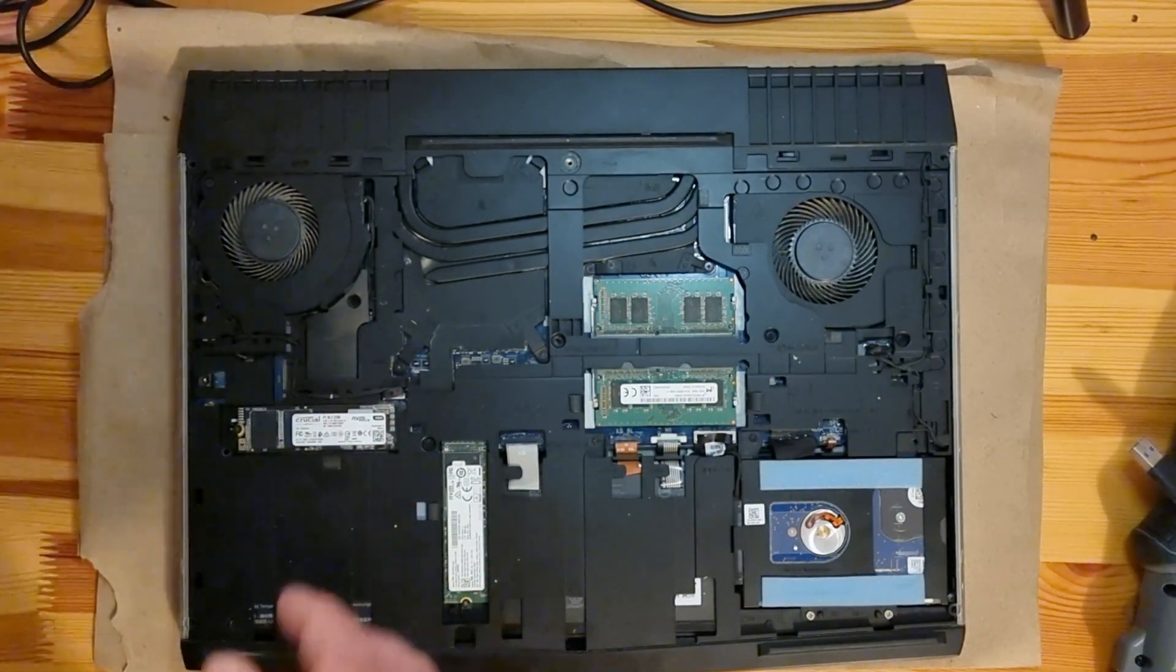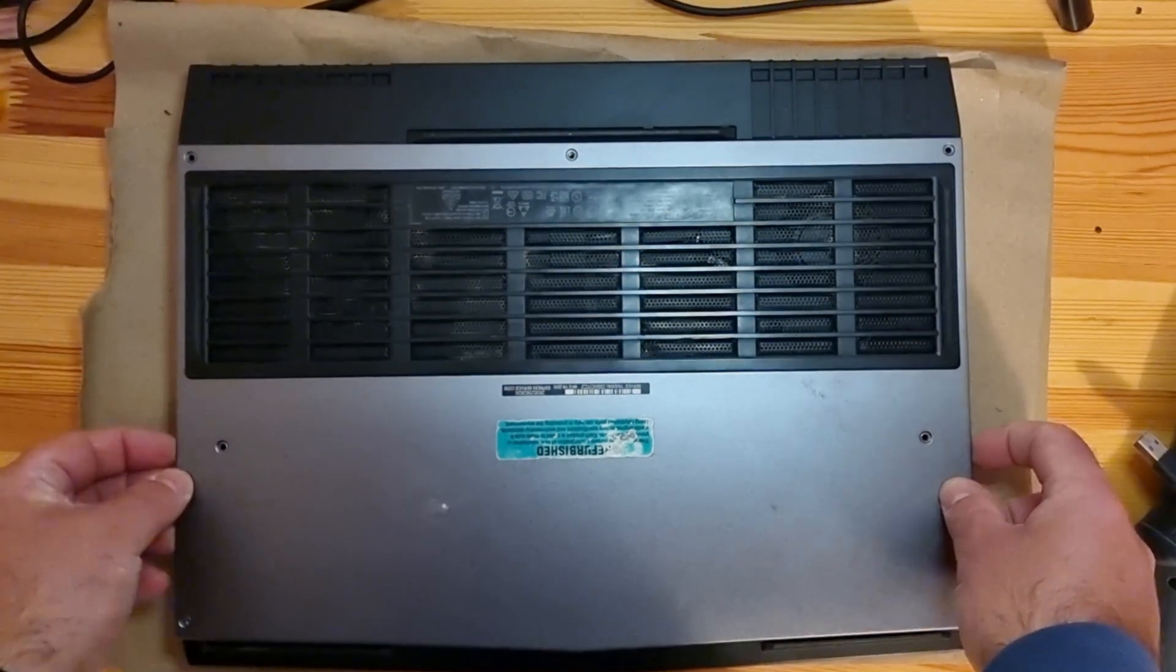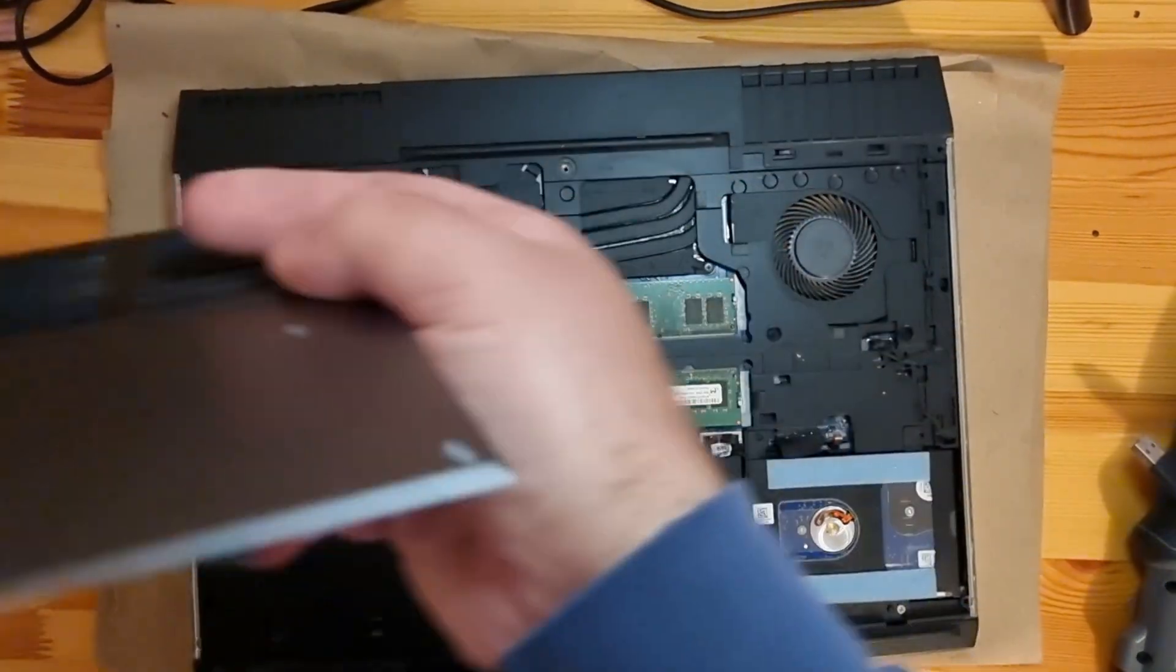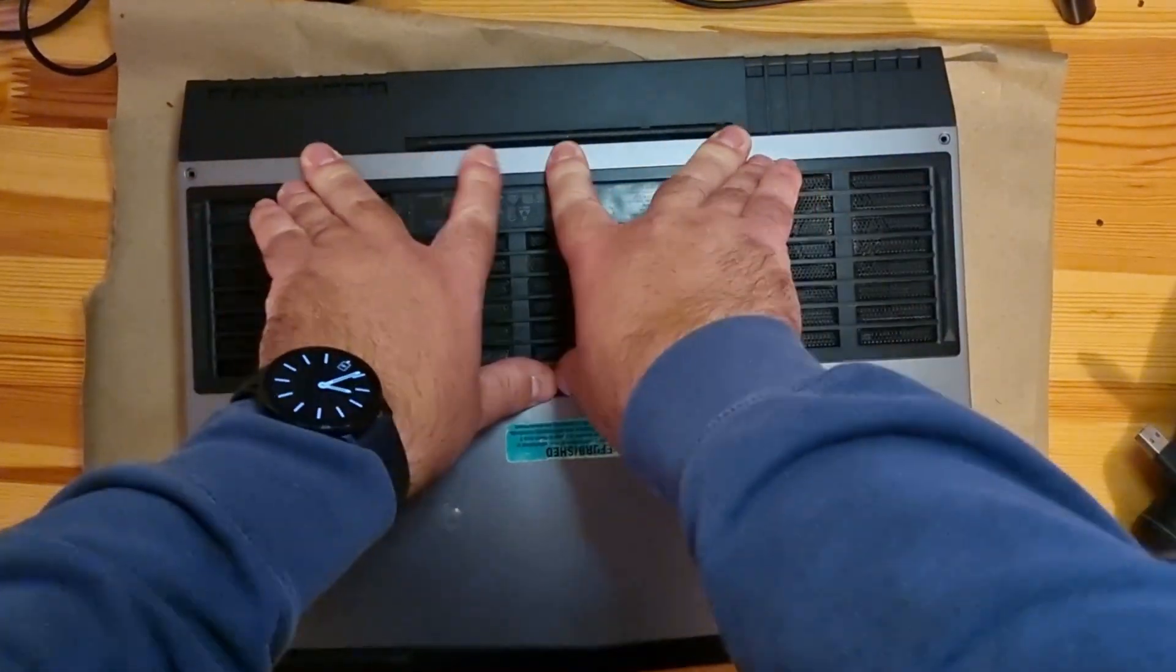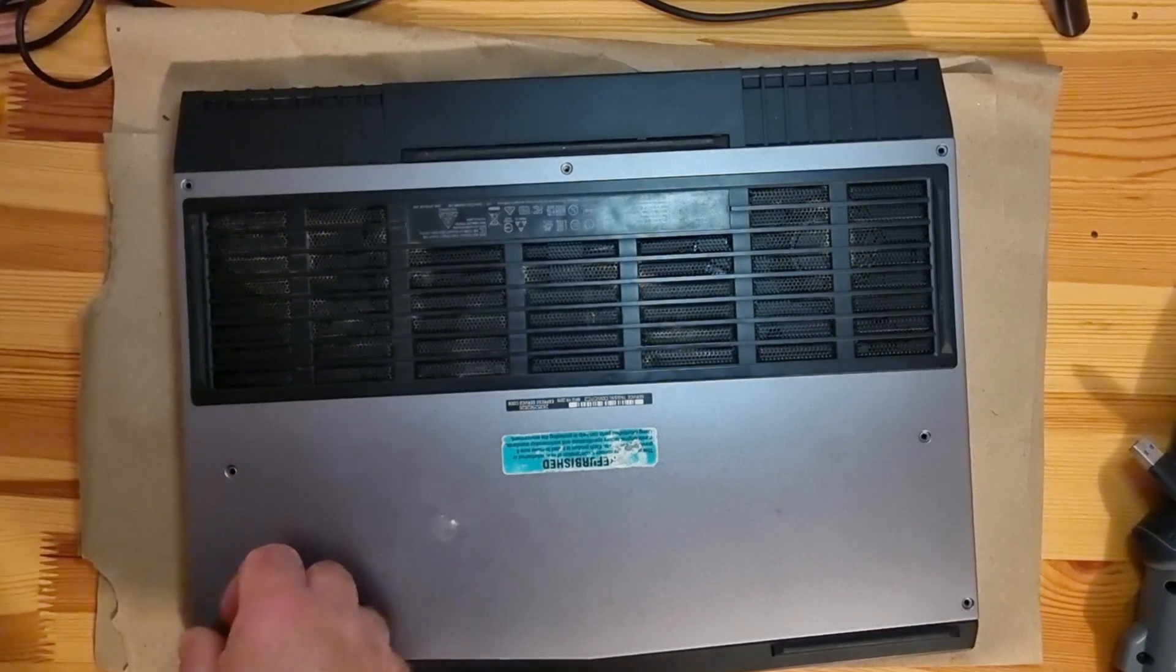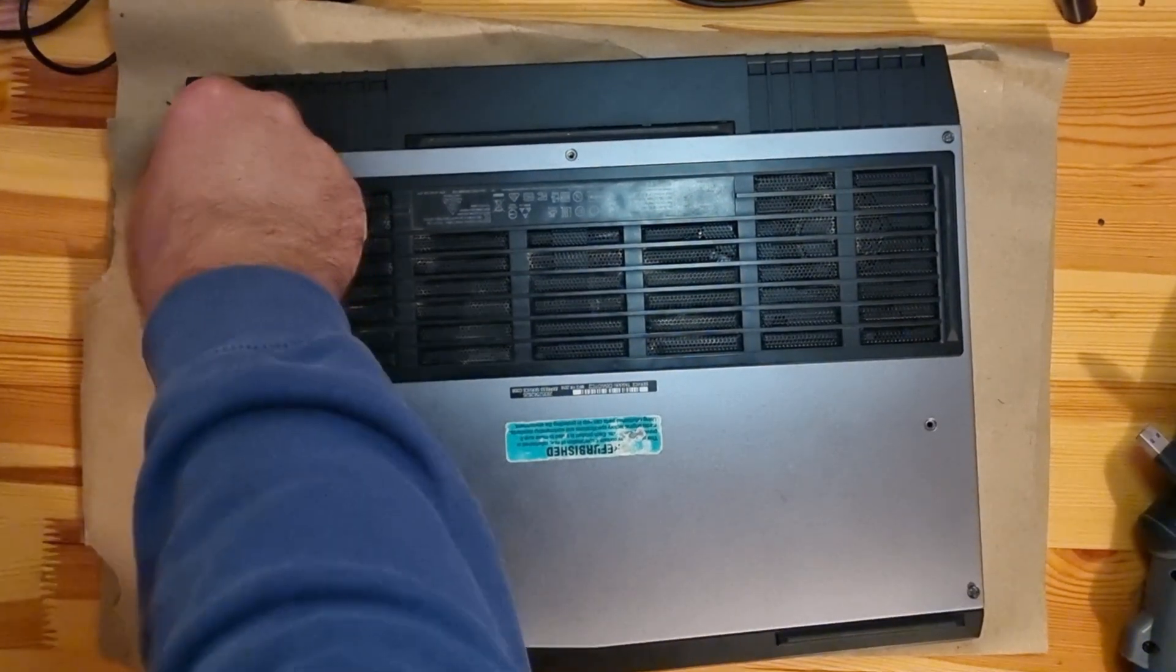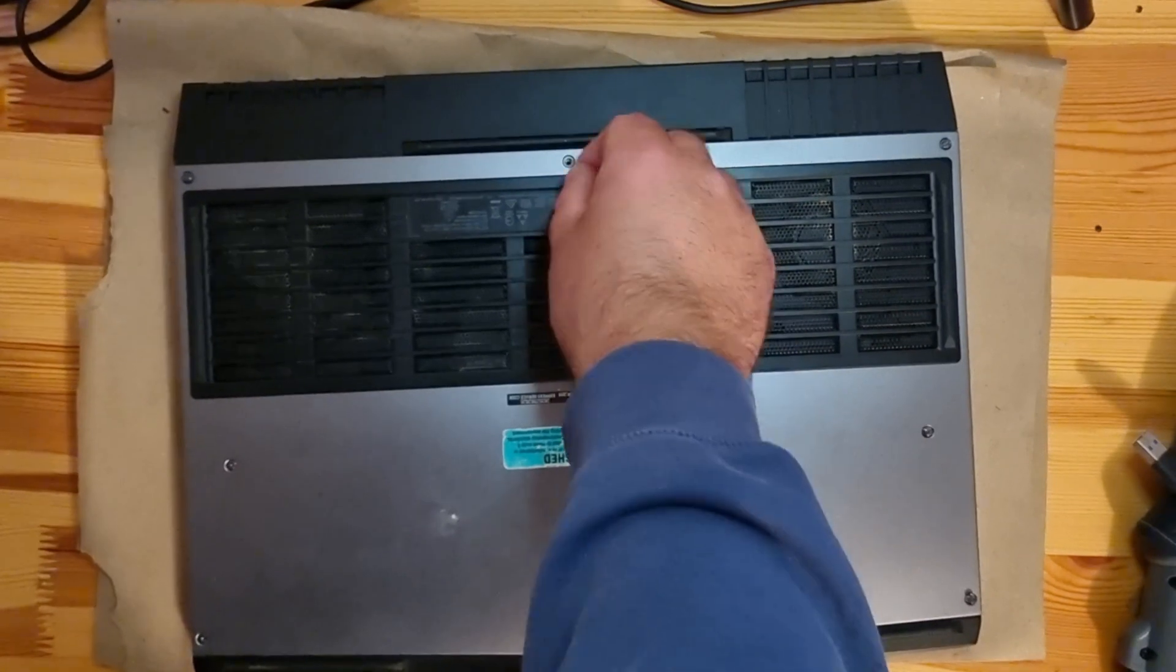So that's it, I will put the lid back on. The short screw goes here.